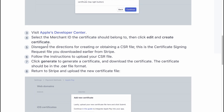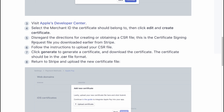Visit Apple's Developer Center, select the merchant ID and the certificate it should belong to, then click Edit and Create Certificate. Disregard the directions for creating or obtaining a CSR file — this is the certificate signature request file you downloaded earlier from Stripe.